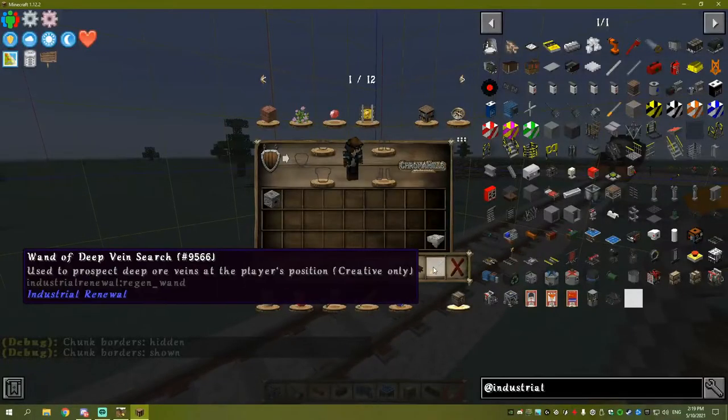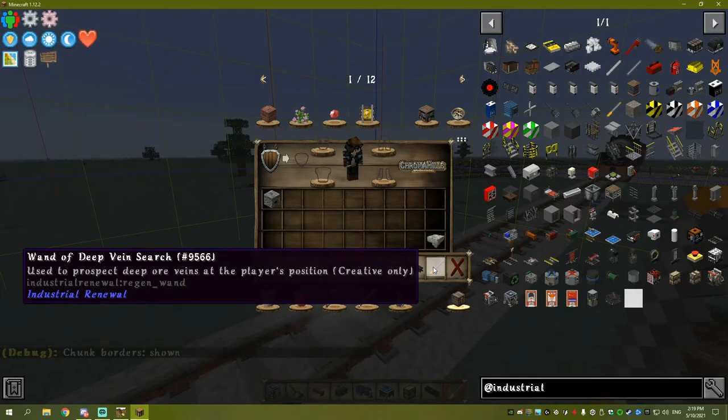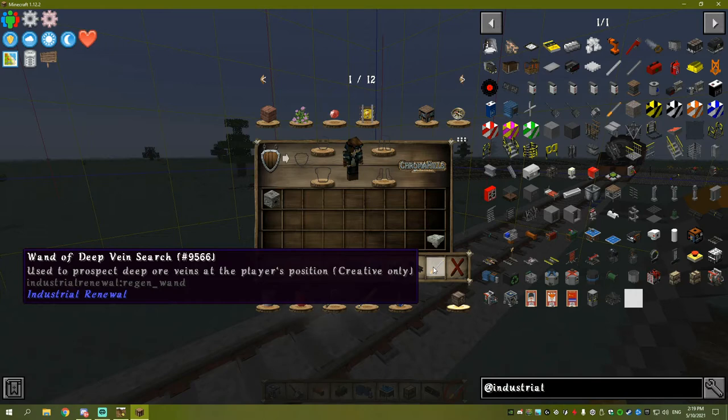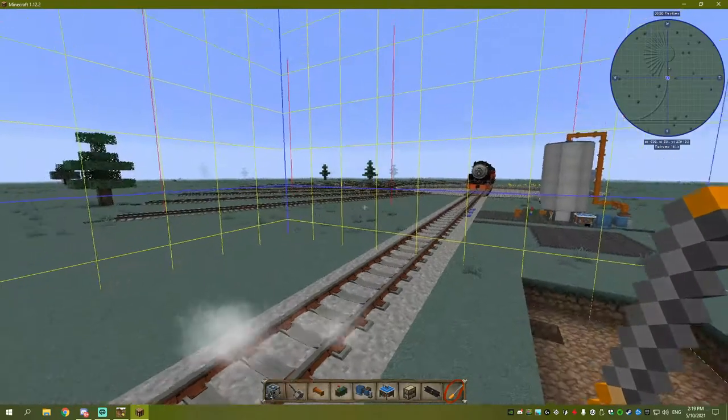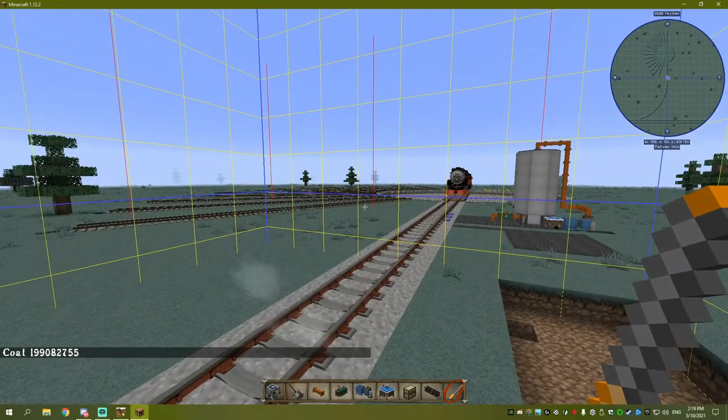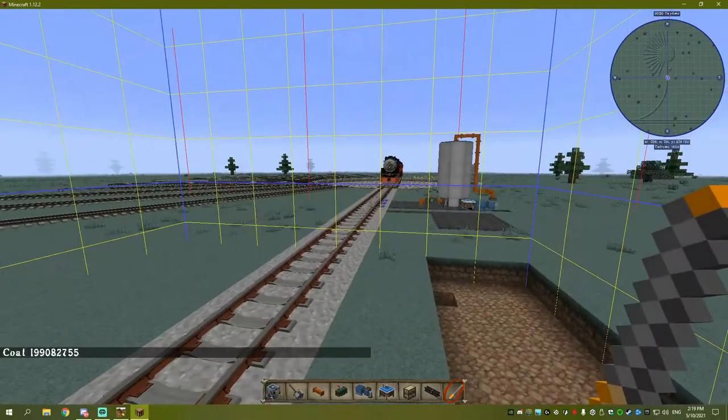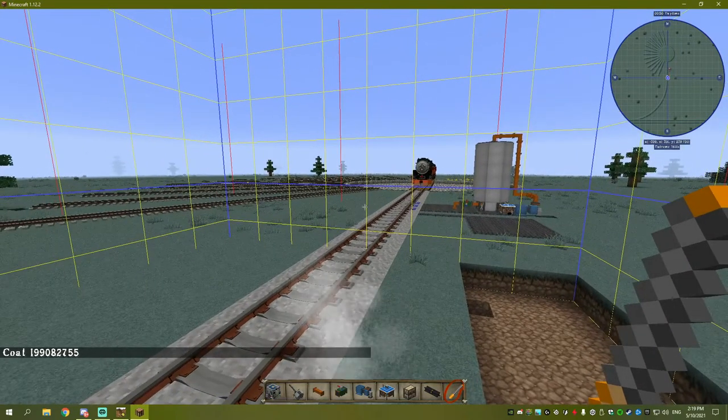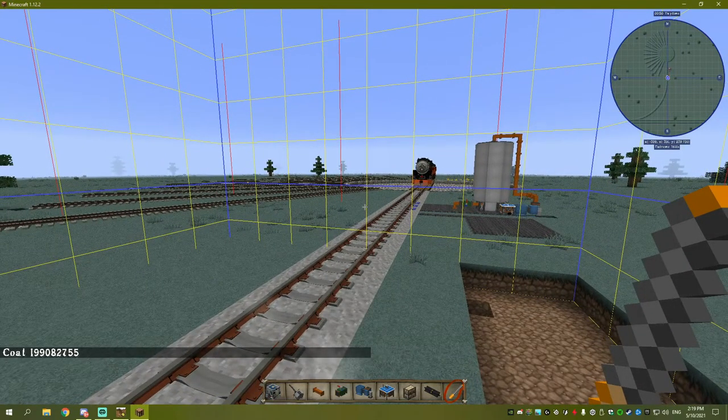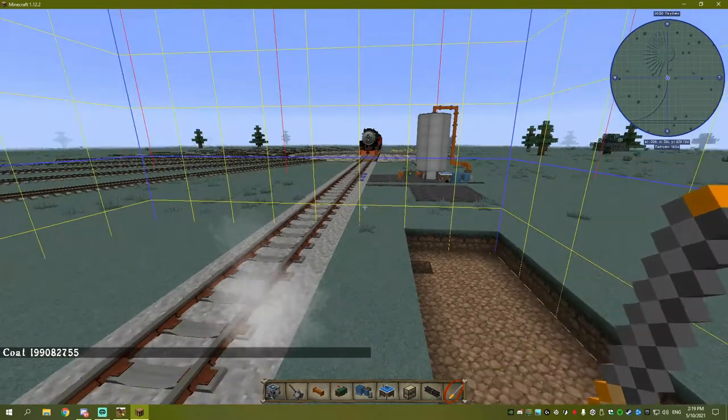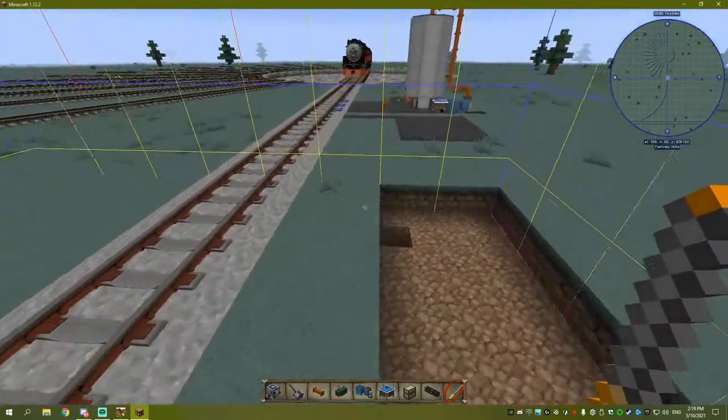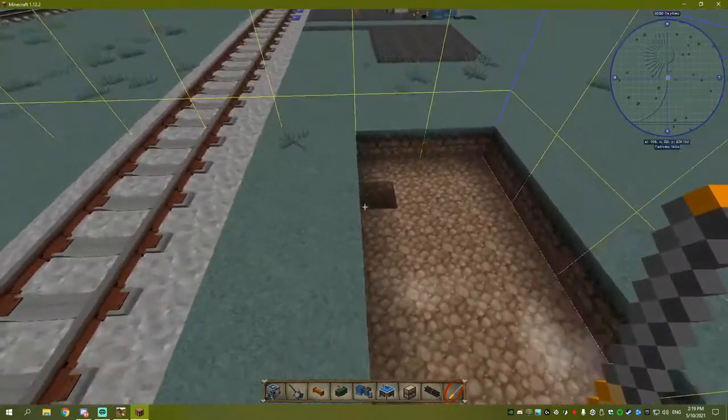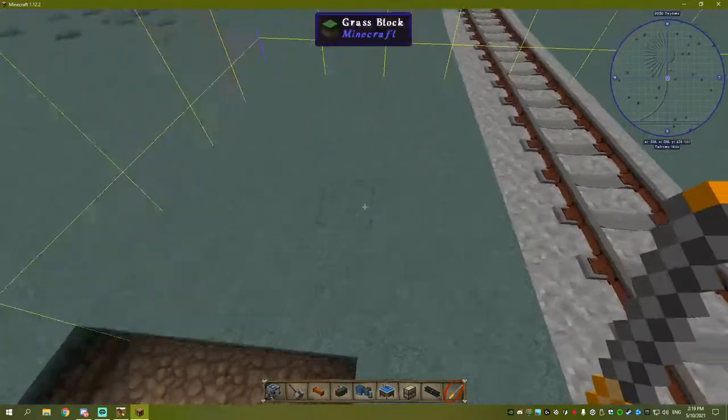You'll need the Wand of Deep Vein Search, which allows you to search chunks that have deep ore veins. When I click here, see it comes up in the bottom left corner - coal, and the number next to it is the size of the chunk, showing how many pieces of coal are in that chunk.